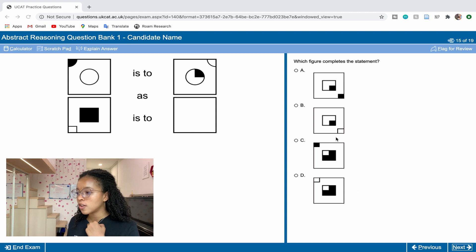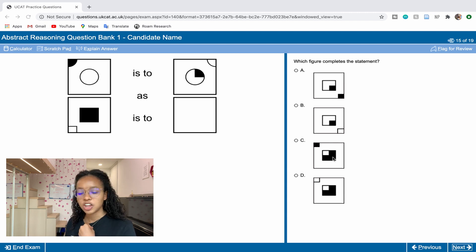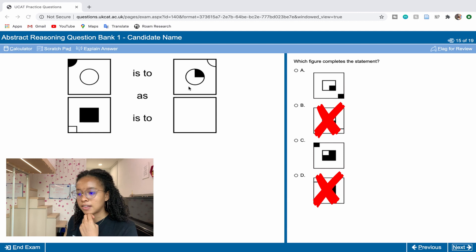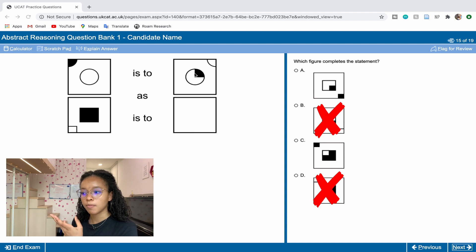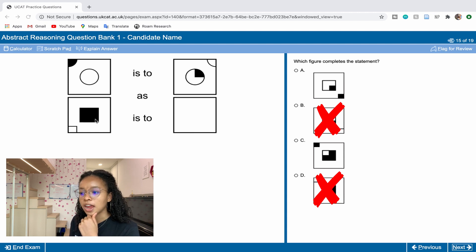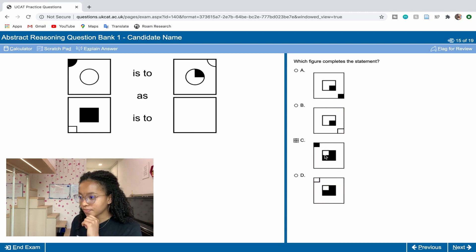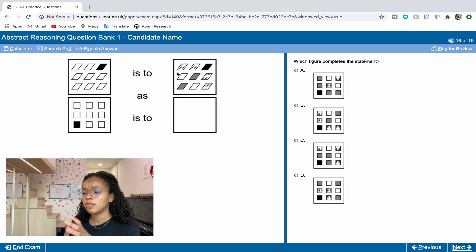We know the quarter-rectangle must change to black, which eliminates B and D. Then we need the majority of the shape to stay black, with just a small piece becoming white on the opposite side from the black piece. That corresponds exactly to option C.